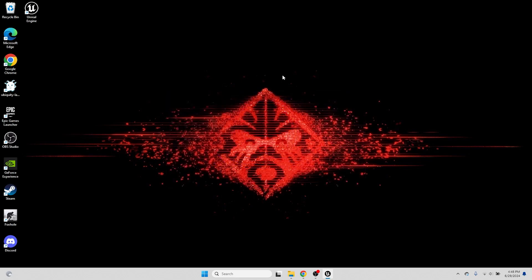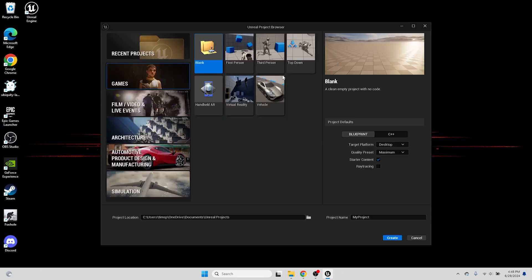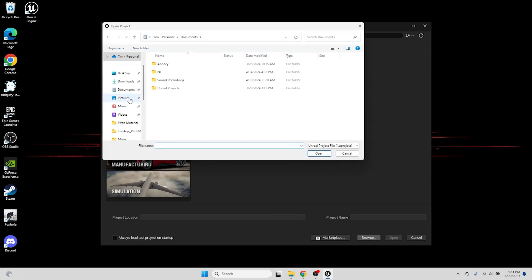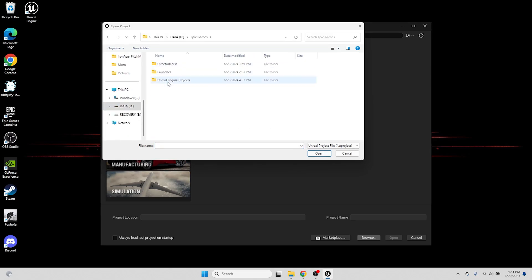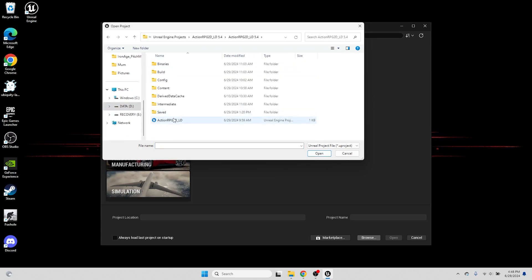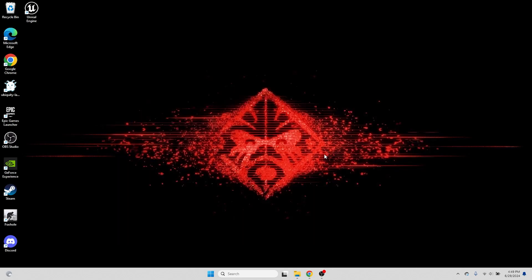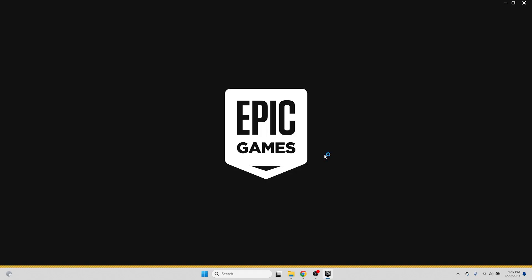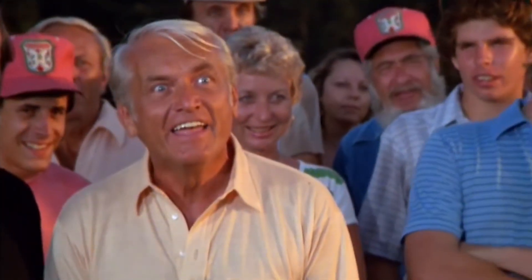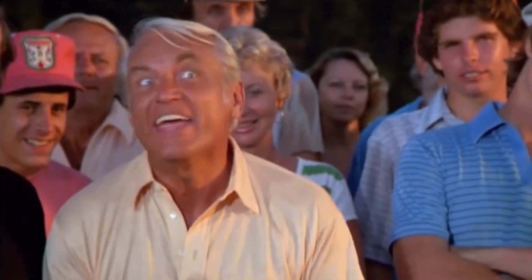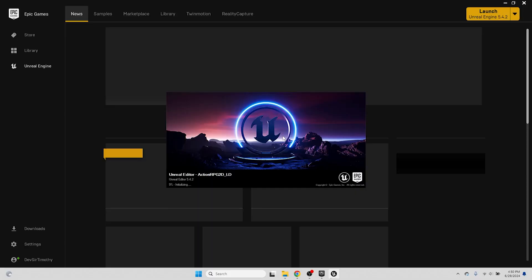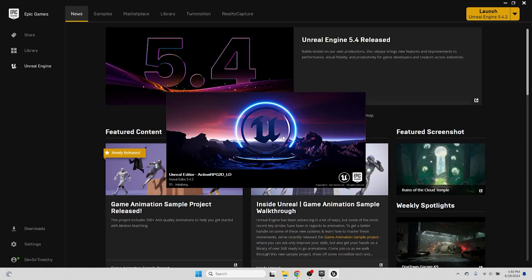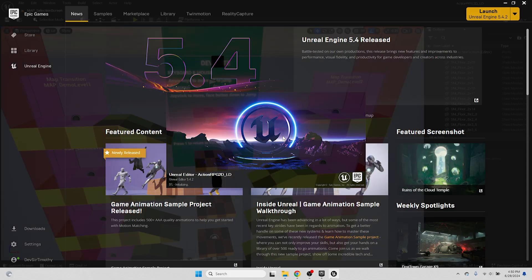When the Unreal Project Browser is open, select the Recent Projects tab, and at the bottom of the browser, click the Browse button to navigate to the project location, which is where we unzipped the project earlier. In the Project folder, select the ActionRPG2D underscore LD Uproject file, and press Open. It will take a little while to open the project, especially for the first time, as it needs to load all the project assets into memory. But after a bit of loading, we'll finally have the engine and project open, and we're ready to go.